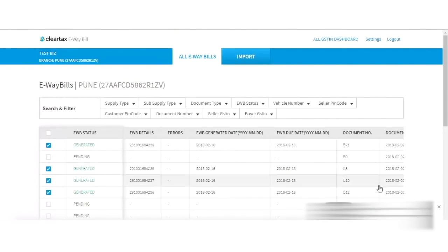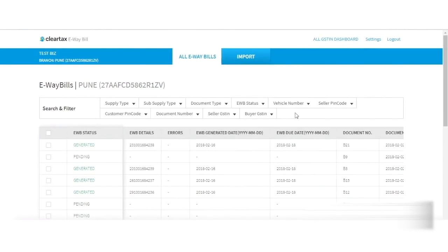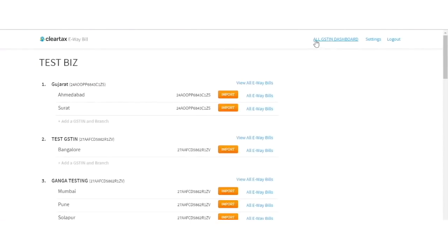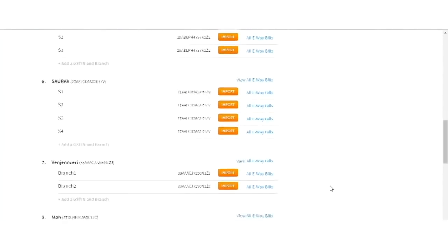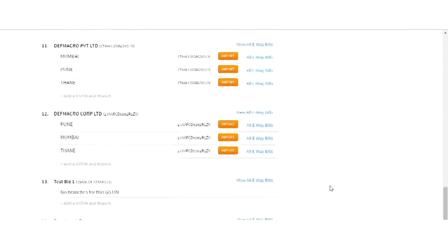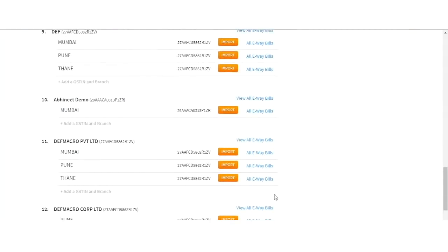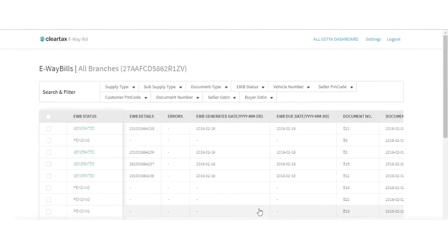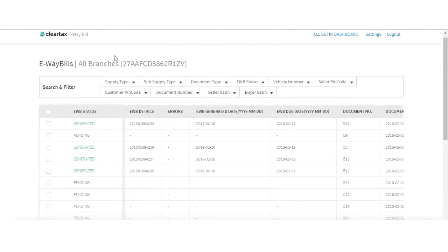If the generation has failed, the status will be shown as Failed and the reasons for failure will be shown under Errors. If you want to view the e-way bills of all branches under a particular GSTN, click on View all e-way bill under the All GSTN Dashboard. Here, you will be able to view all the transactions of your GSTN and may generate e-way bills or bulk update transporter details through the same procedure discussed earlier.